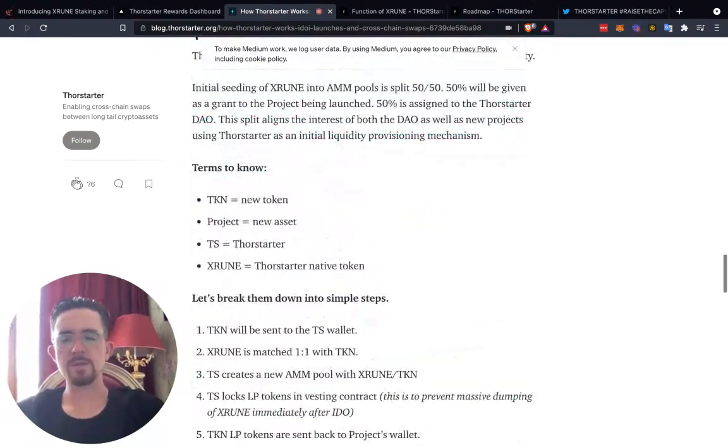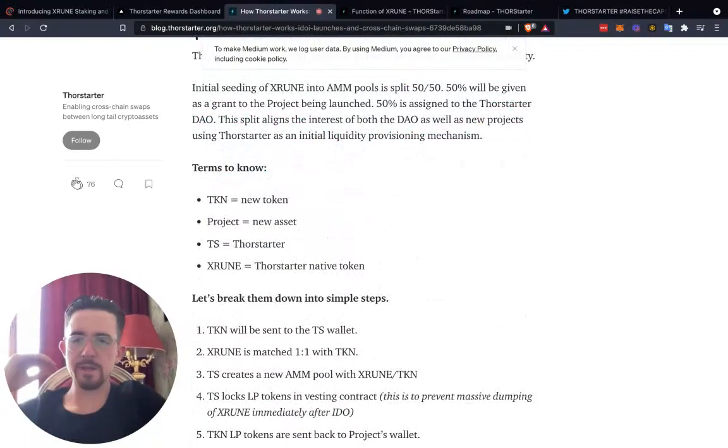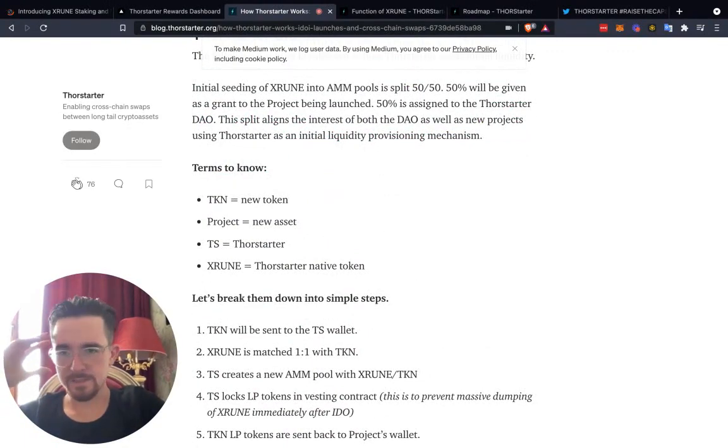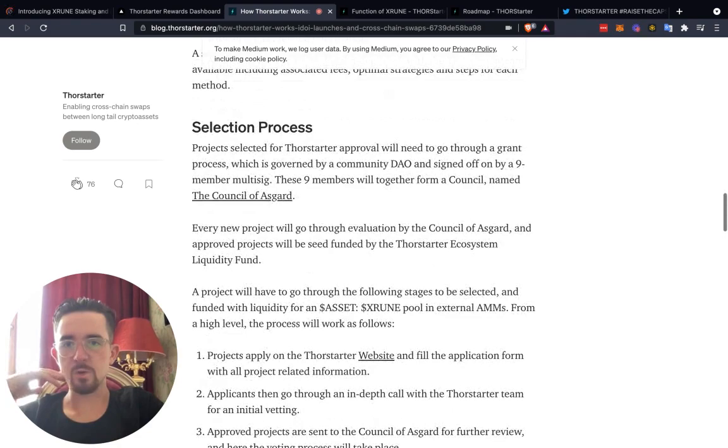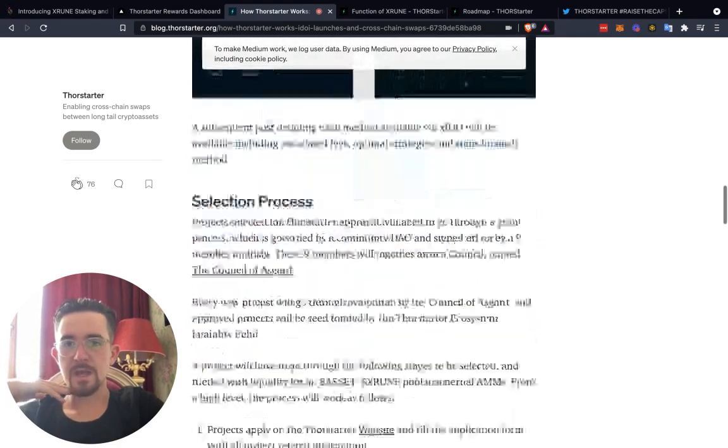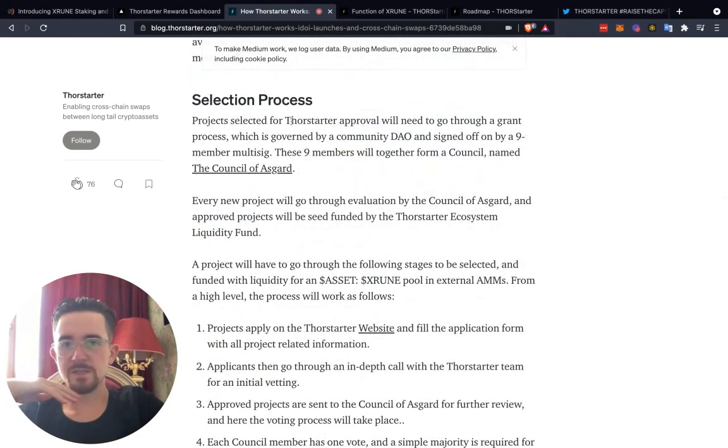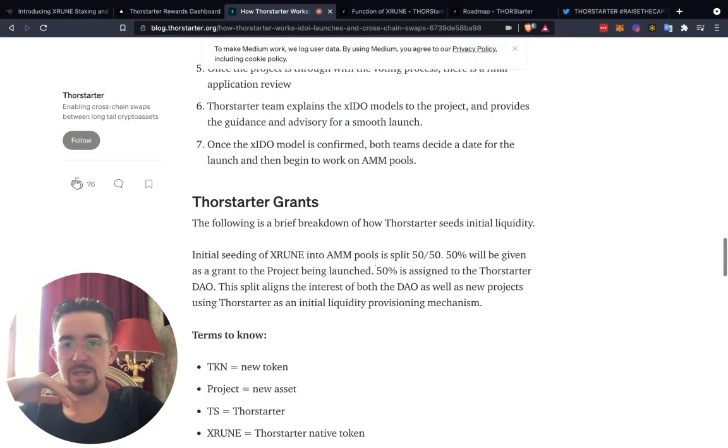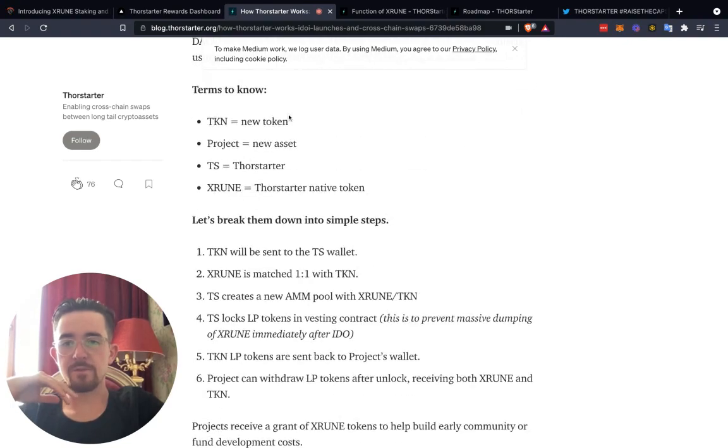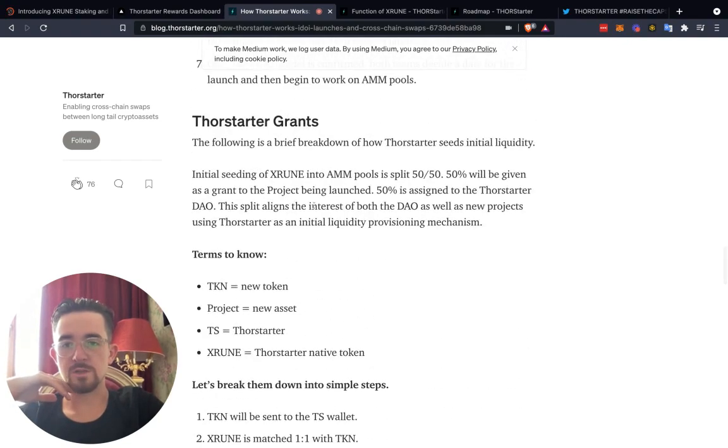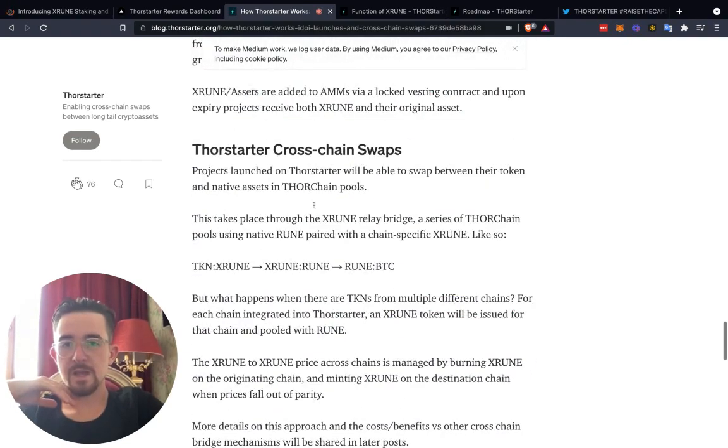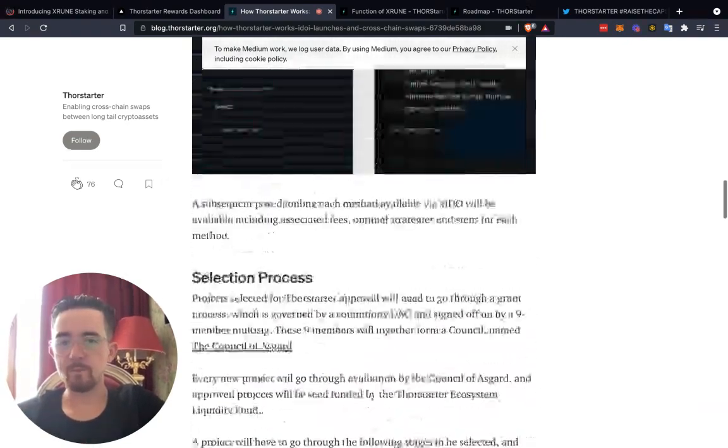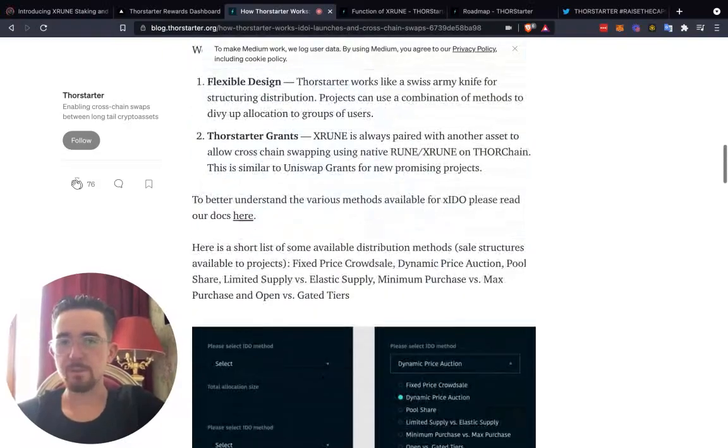The main thing that I talk about throughout the series is breaking down what are the different stages. How do you get into these projects? And this article actually lays out quite nicely the selection process here. So this is how projects get selected.